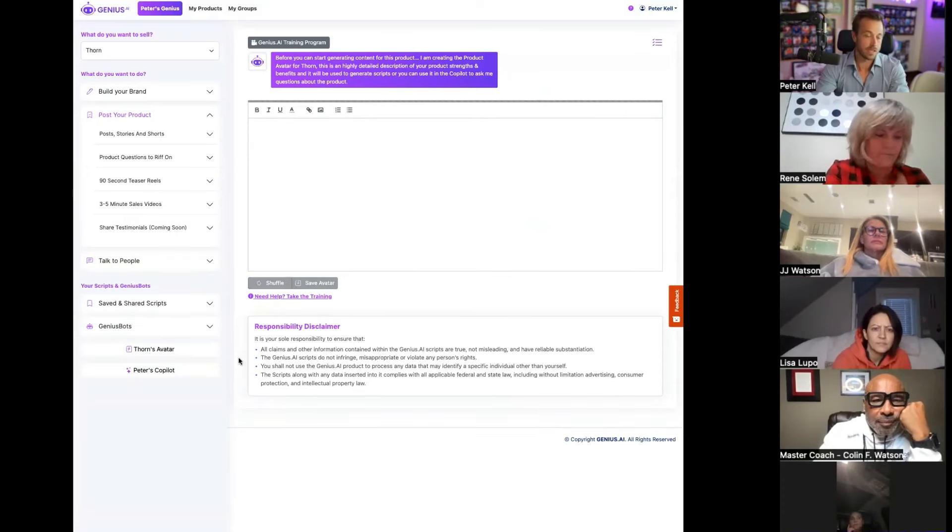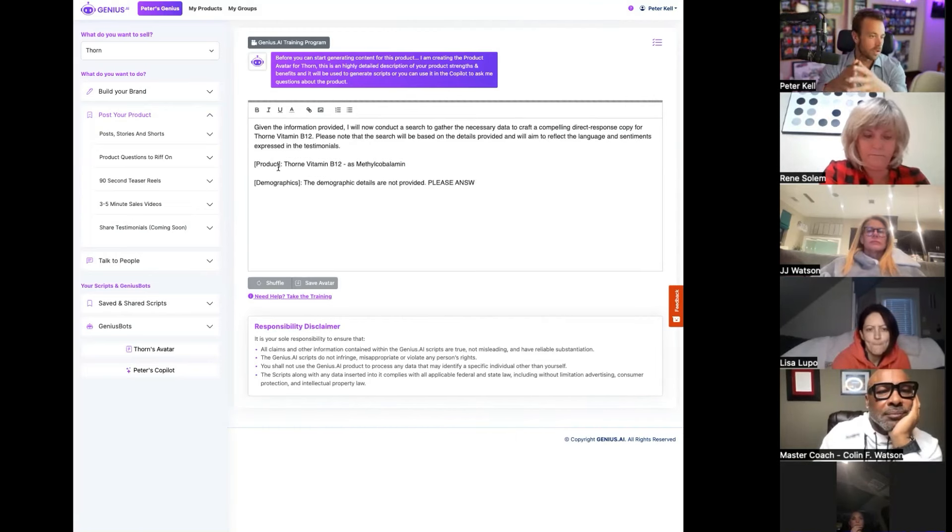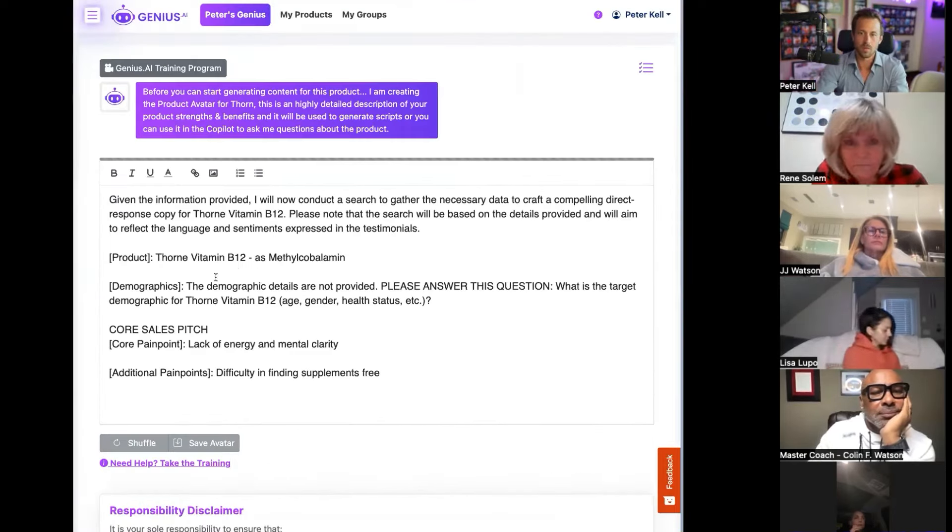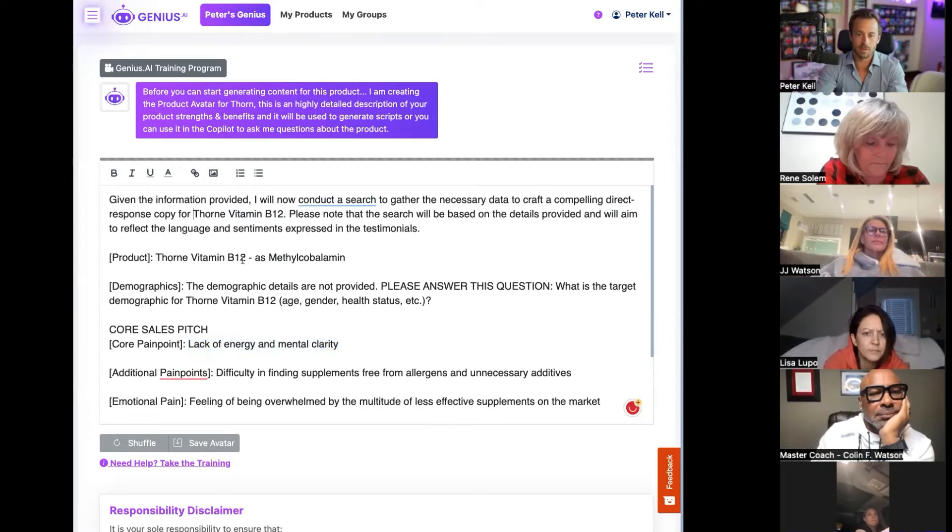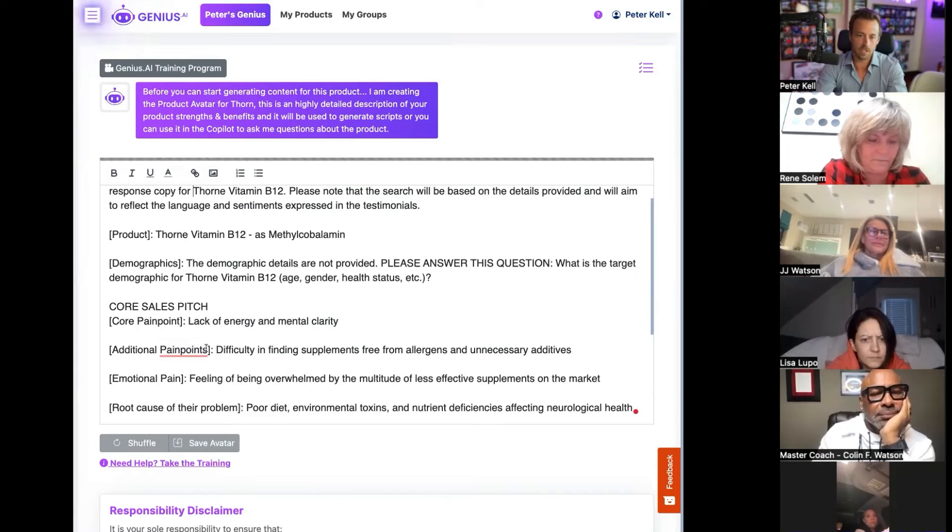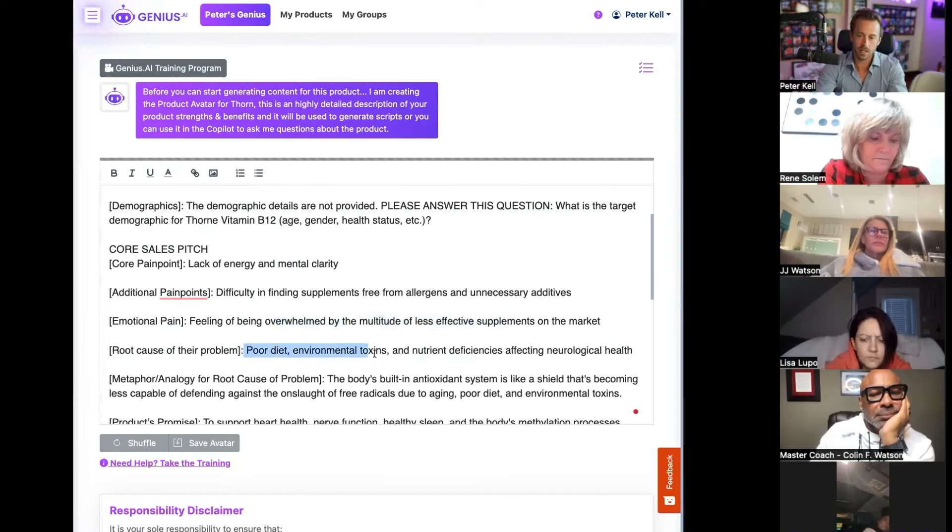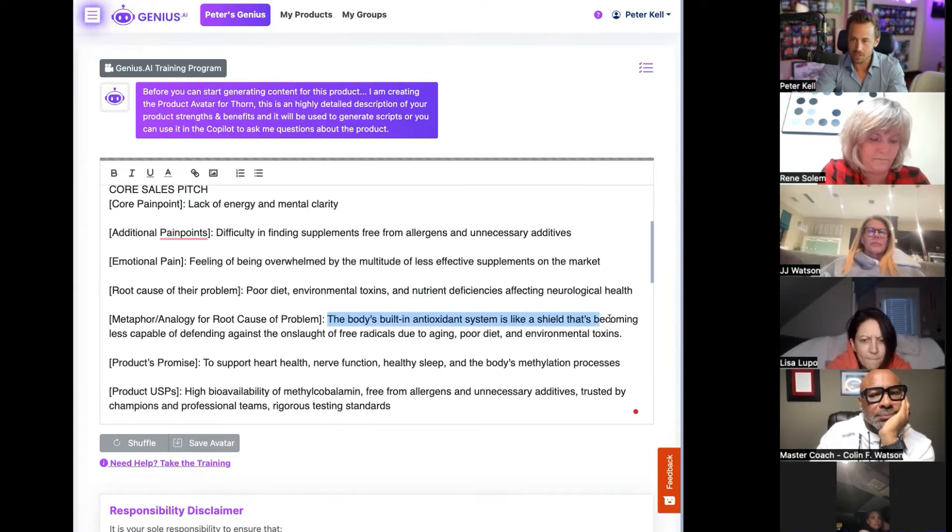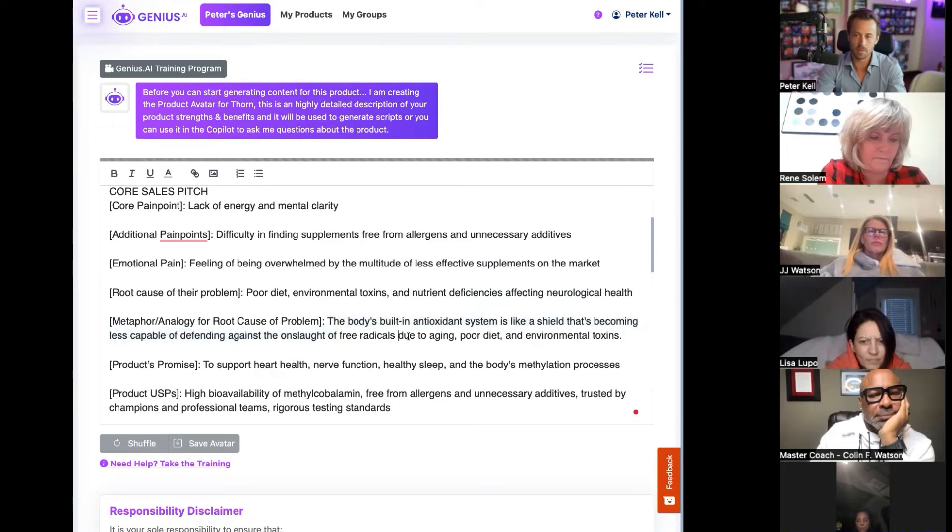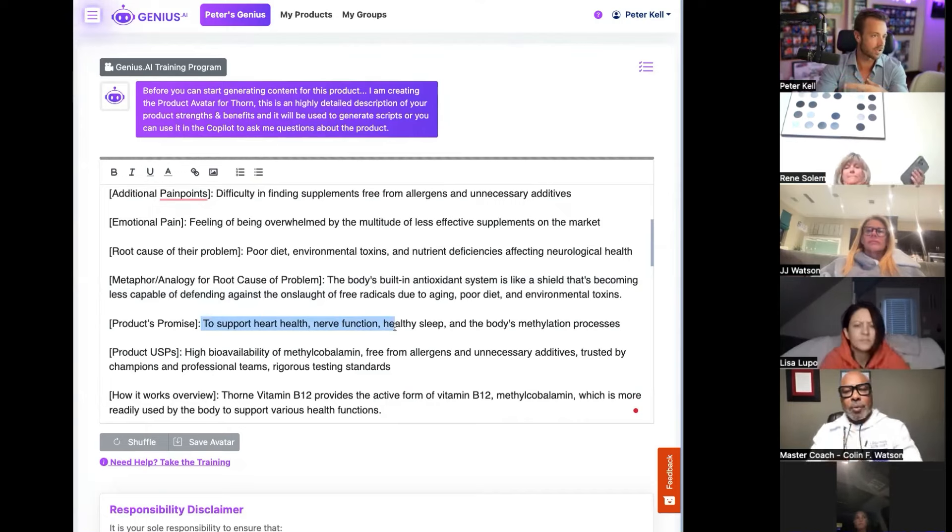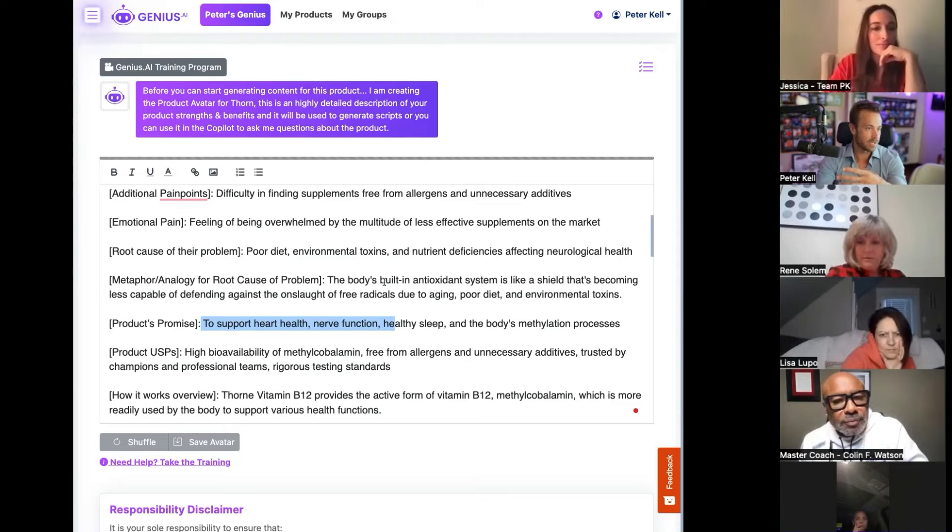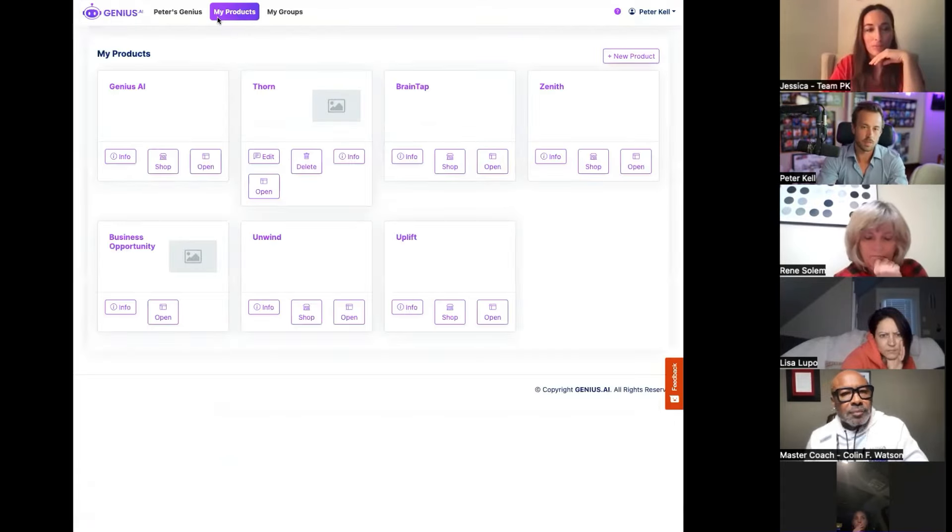As soon as we click save, Genius AI is immediately going to discover who's the right buyer for this product. So it's just going through all the information, beginning to categorize this. People who have this have a lack of energy, lack of mental clarity. This is a B12 vitamin. They have lack of energy, lack of mental clarity, difficulty finding supplements that are free of allergens and unnecessary additives. The root cause is poor diet, toxins and nutrient deficiencies affecting neurological health. So it literally just breaks it down immediately to make it kindergarten simple how anyone could sell this.